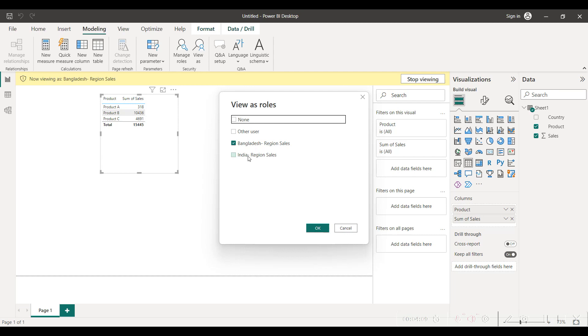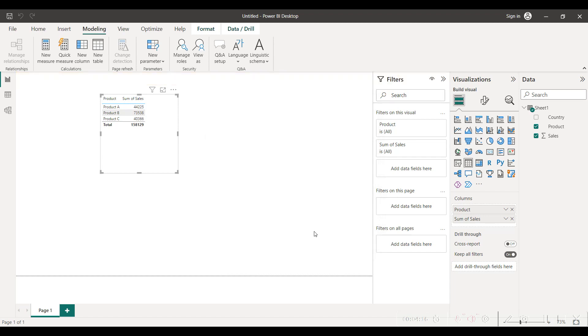Then there is other user. Currently other user is showing the data for all the regions. Any person who needs to have the information of the entire region, maybe a sales manager or sales head who would have to view the sales for the entire region, they will have to be given this particular access.